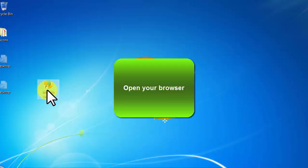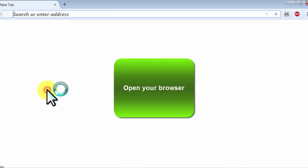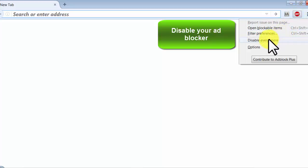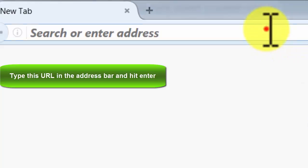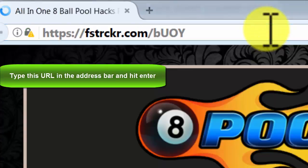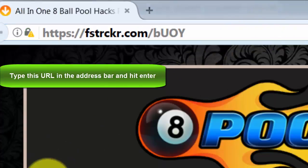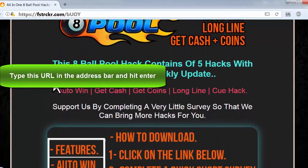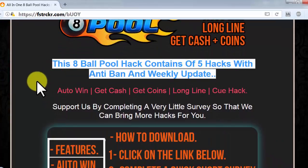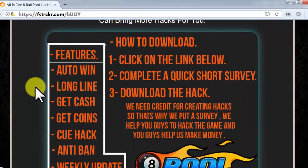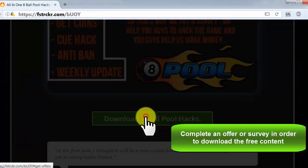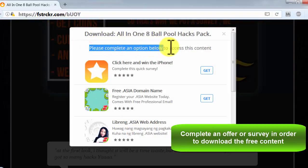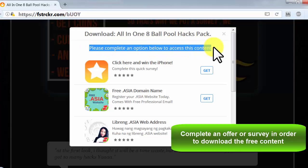Open your browser. Disable your ad blocker. Type this URL in the address bar and hit enter. Complete an offer or survey in order to download the free content.